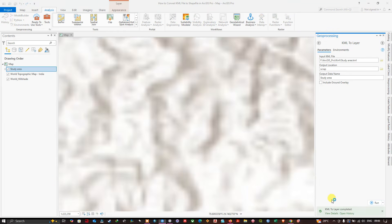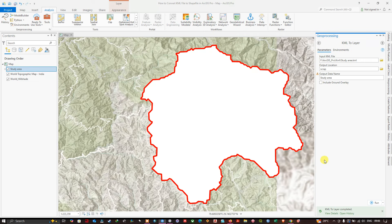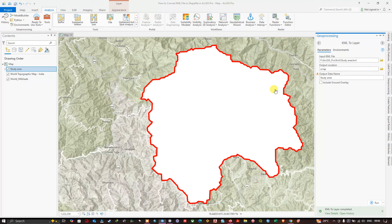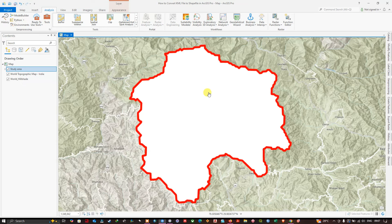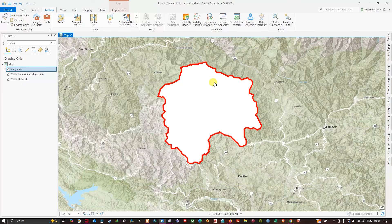The tool is currently running, converting the KML to a layer. The conversion is complete — we have successfully converted our KML file to a shapefile in ArcGIS Pro, and you can now visualize the study region.